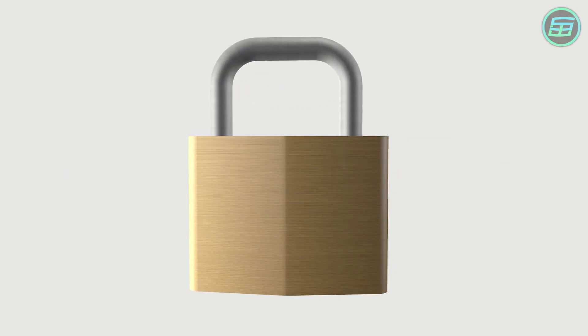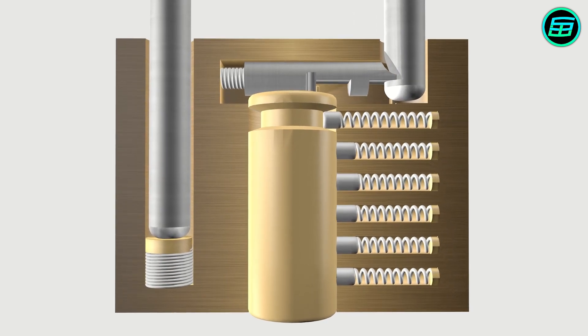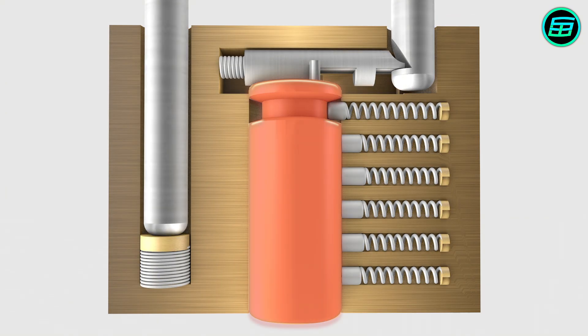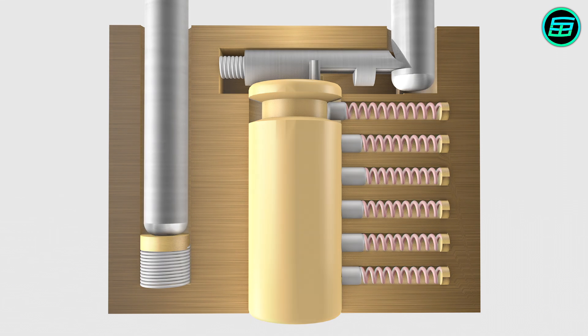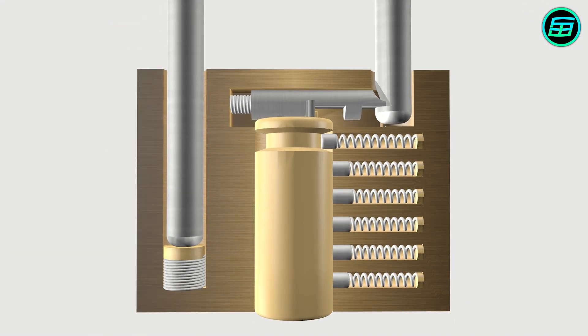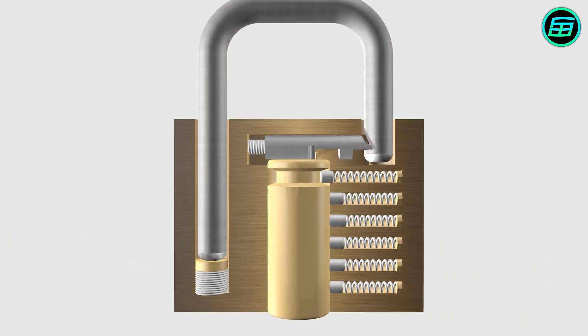The locking mechanism of a padlock consists of a plug, driver pins which are connected to springs, the shackle, and the latch.